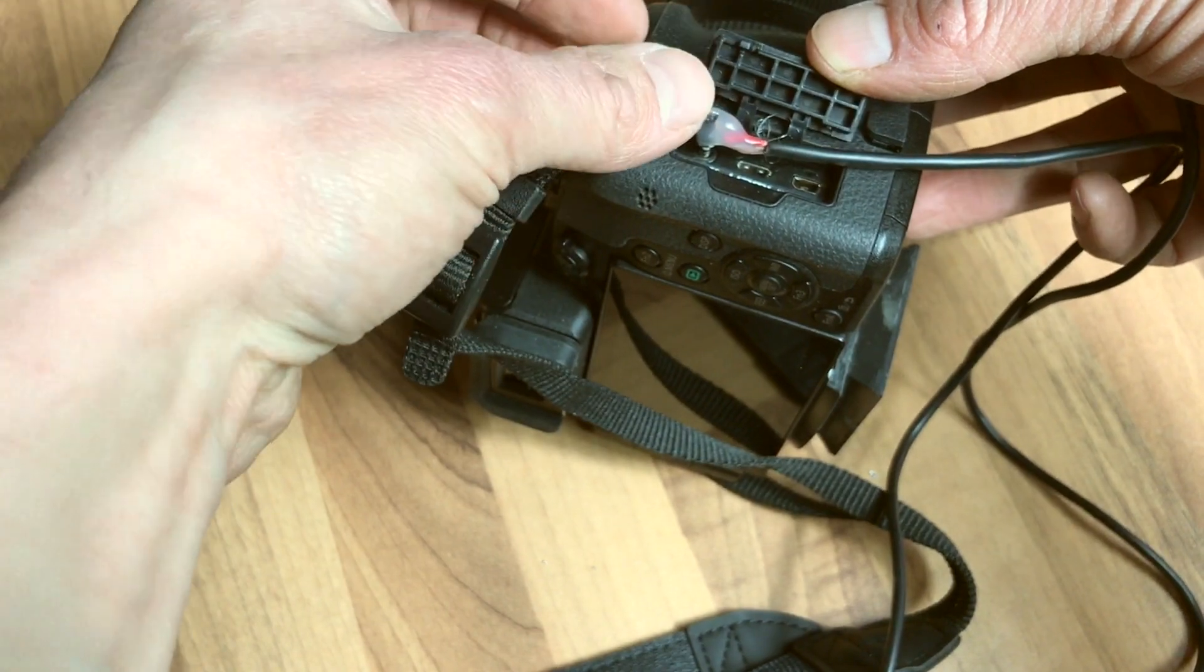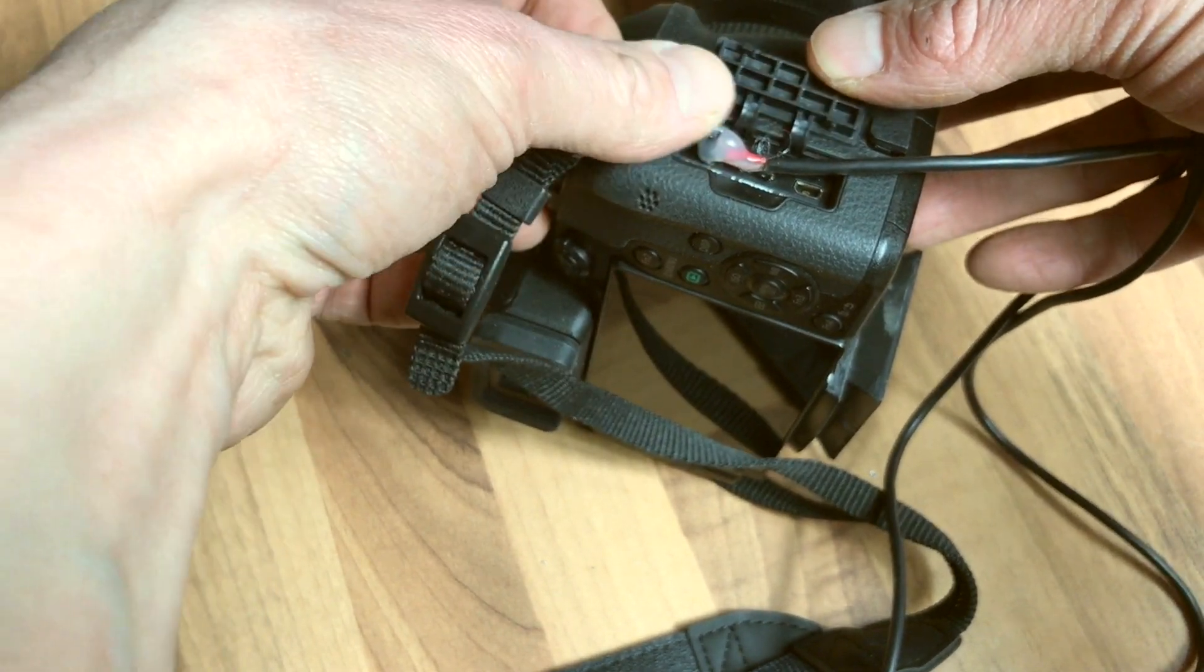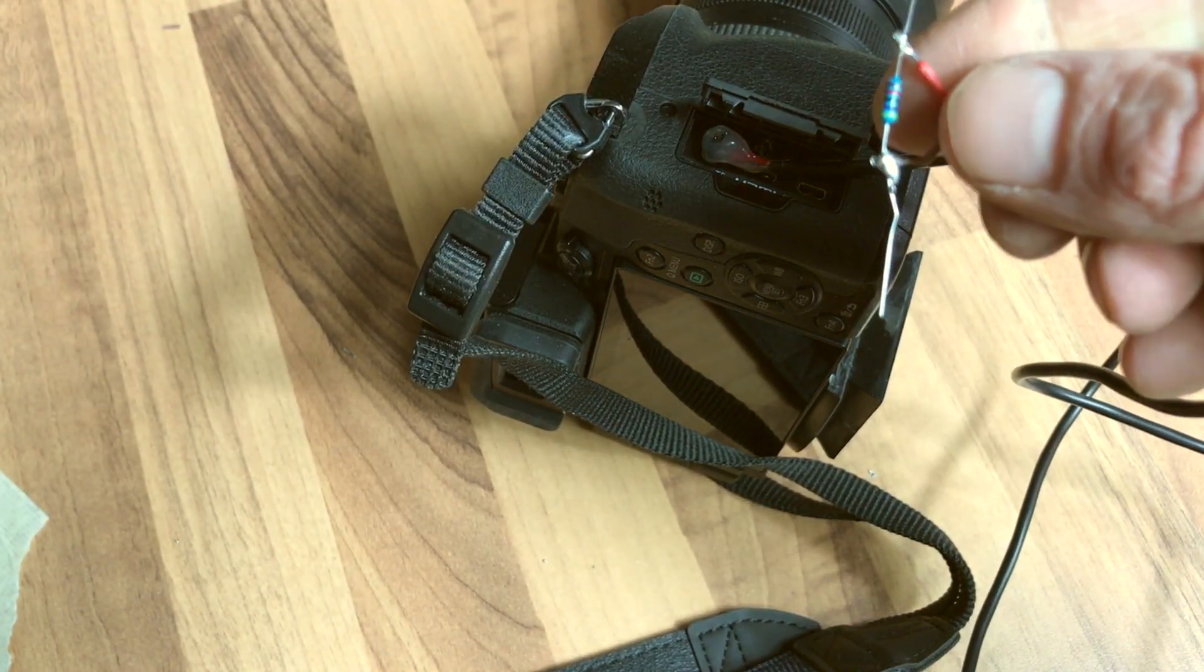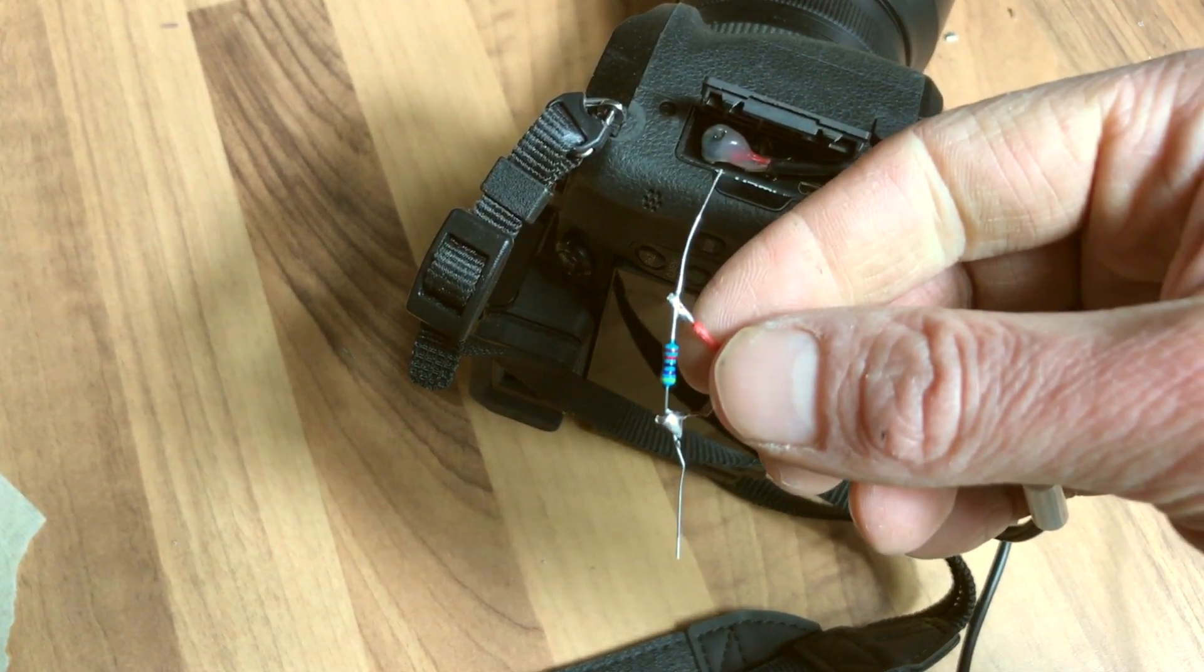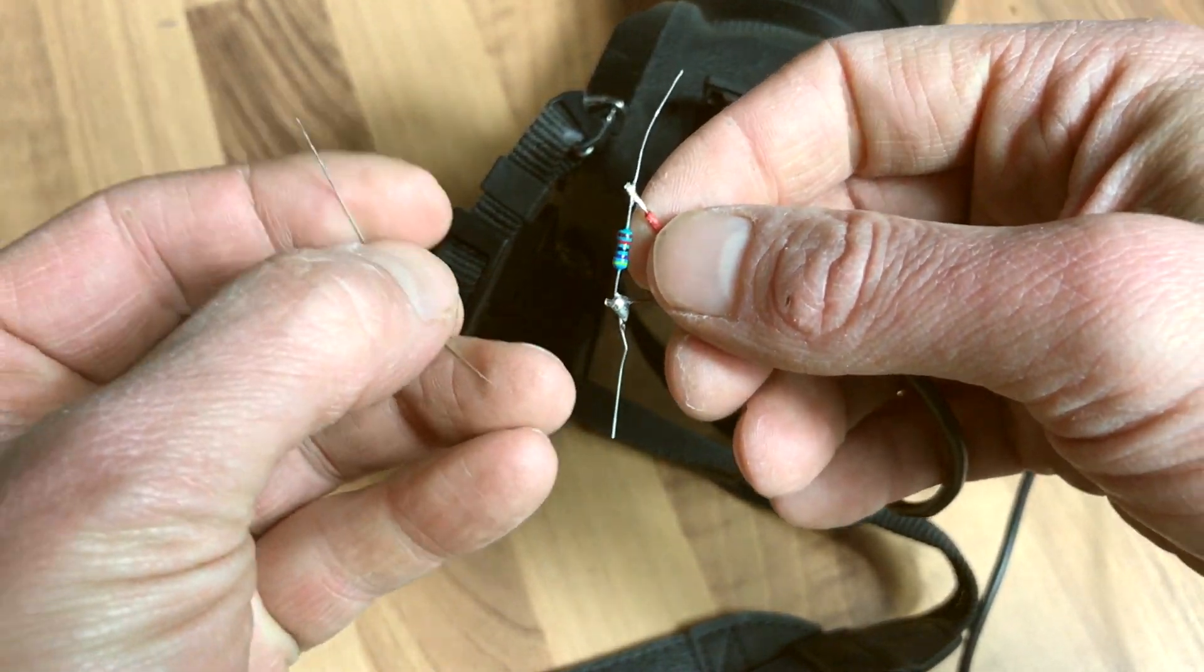Carefully insert the Frankenstein plug into the camera. Now for triggering, I bridge it with a 2 kilo ohm resistor.